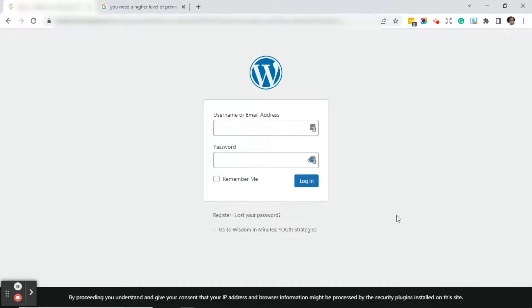So in today's video what I want to do is show you how to get rid of that 'you need a higher level of permission' error message whenever you're working in WordPress.